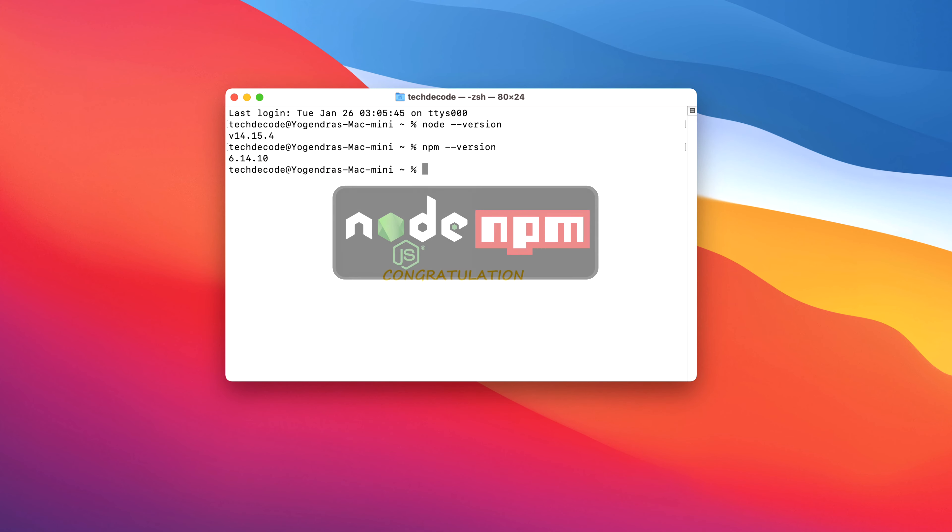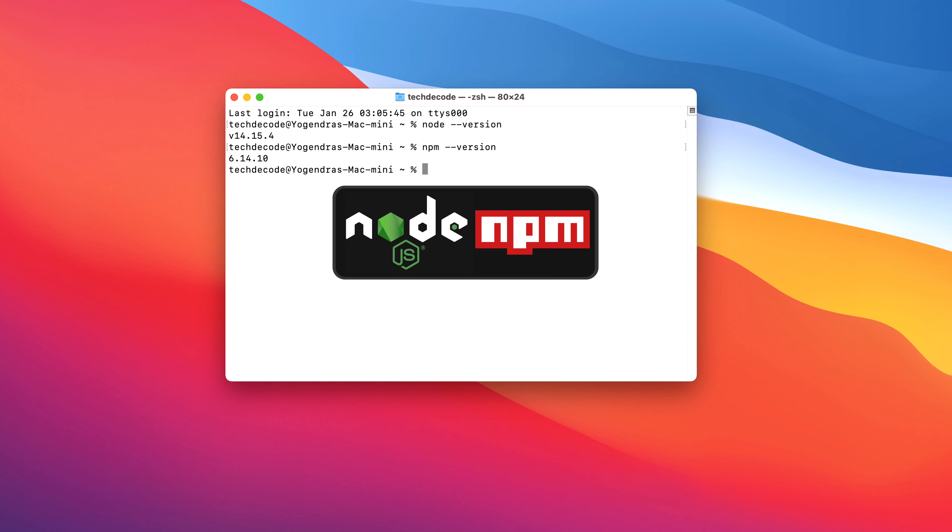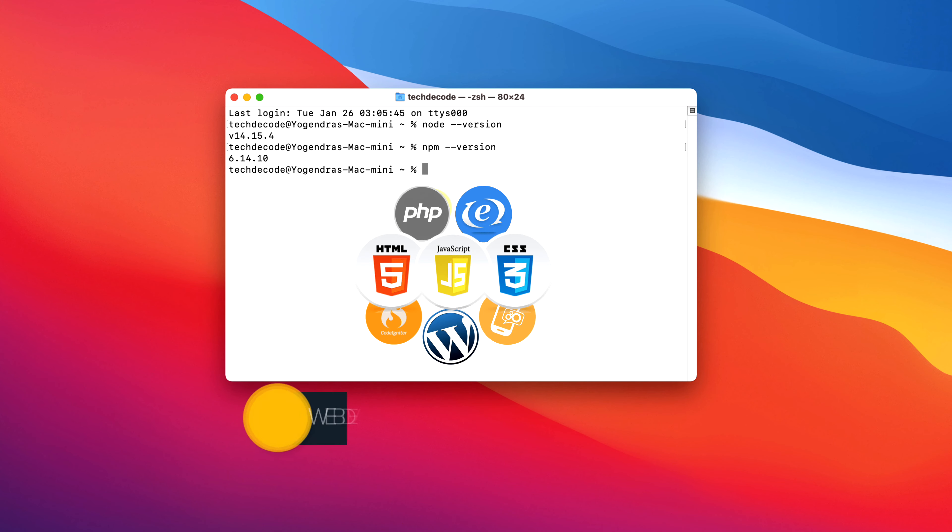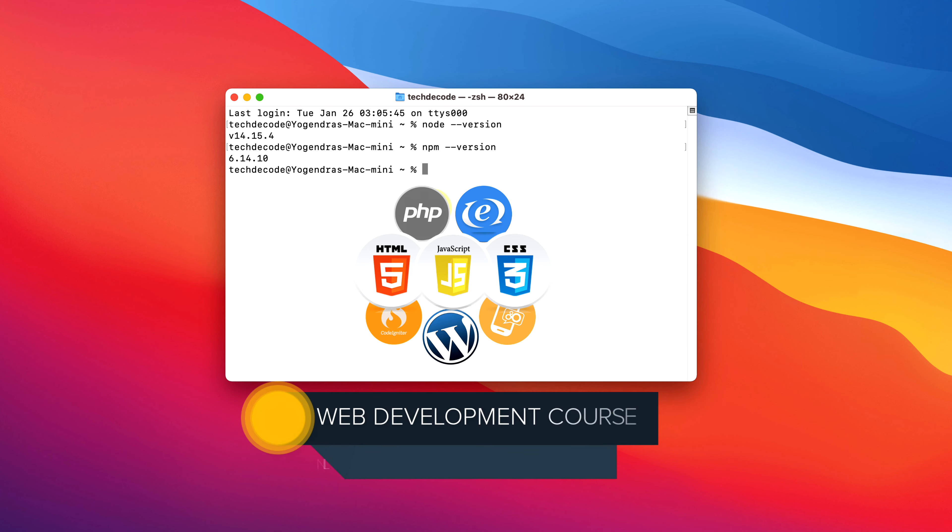You have successfully installed Node.js and npm on your Mac machine correctly. If you are interested in learning more about web development, then be sure to check out Beginner's web development course at the first link in the description.